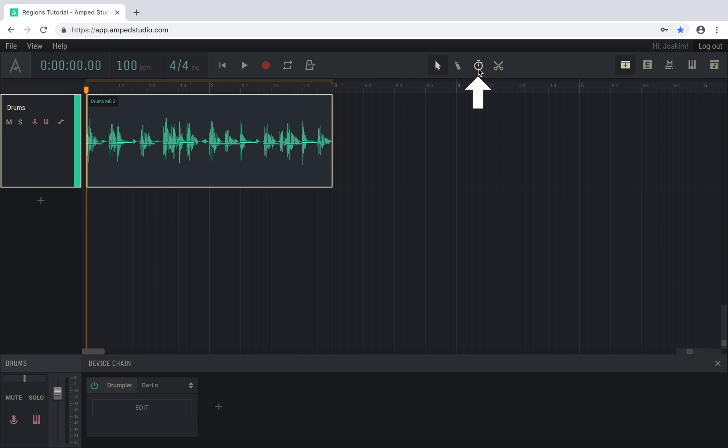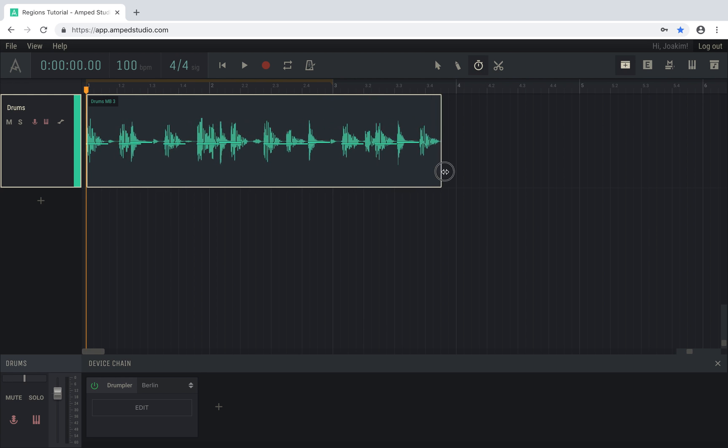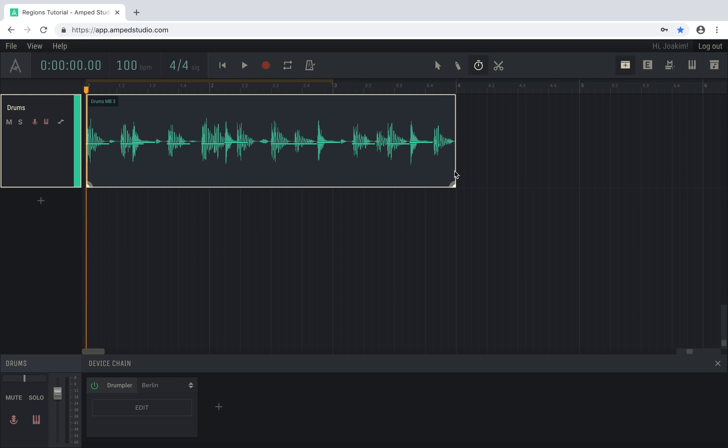With the time tool, you can apply time stretching by changing the length of the region. And with the scissor tool, you can split regions.